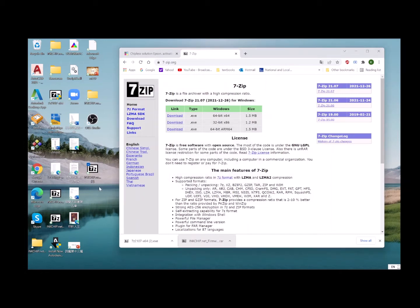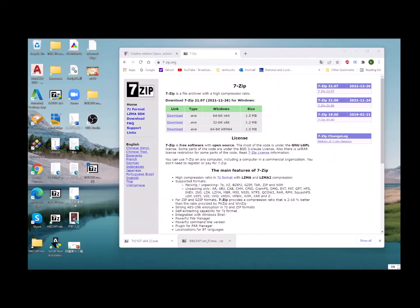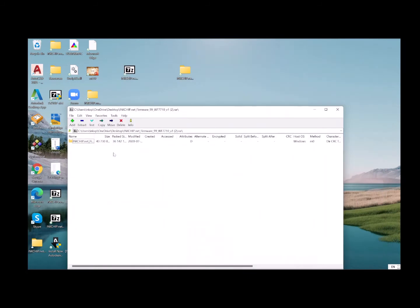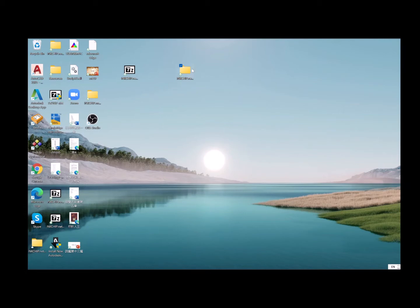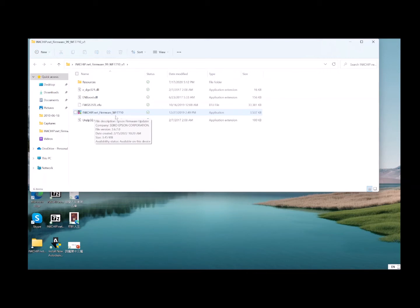Close and open it. Open with 7-Zip Manager. This is the file. You can drag and drop it to your desktop. This is the archive file we downloaded from inkchip.net. Use 7-Zip to open it, and you can see the file called inkchip.net firmware WF-7710, which also works with WF-7720.